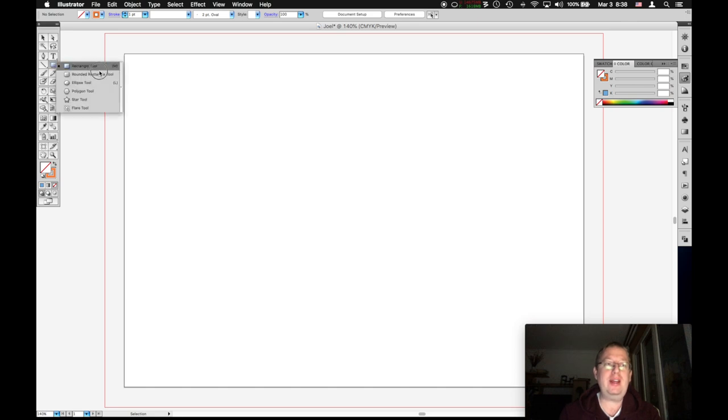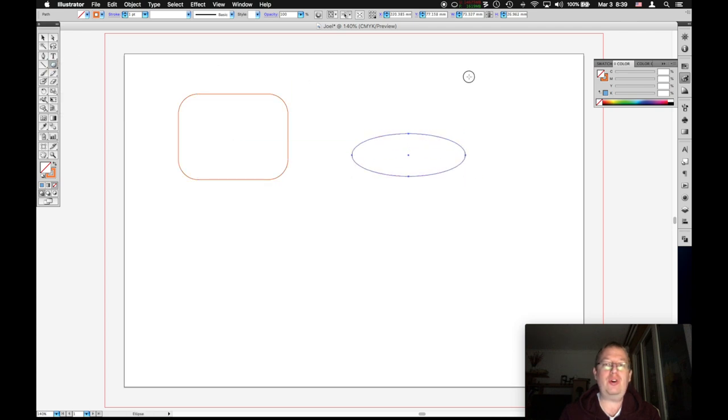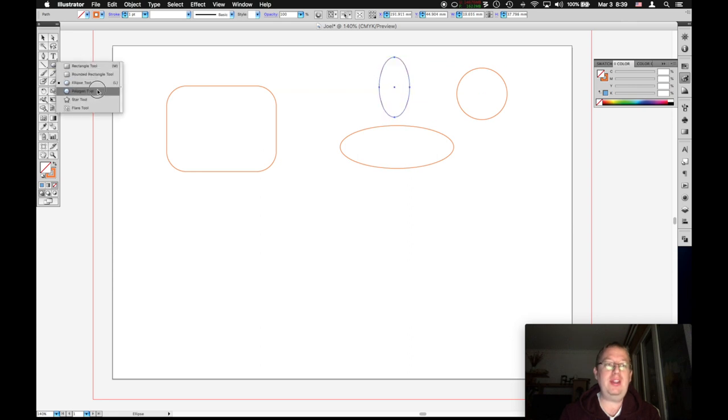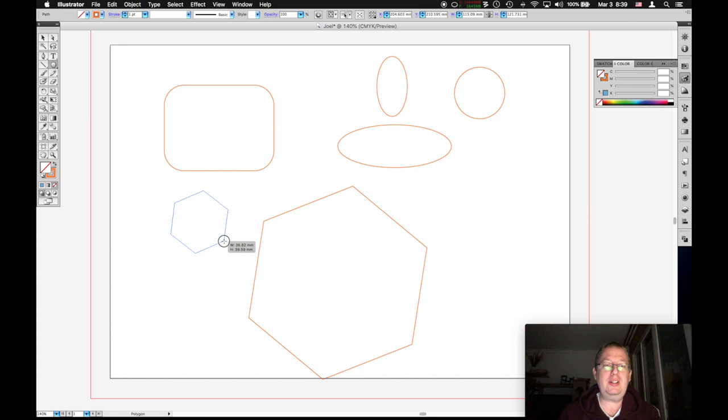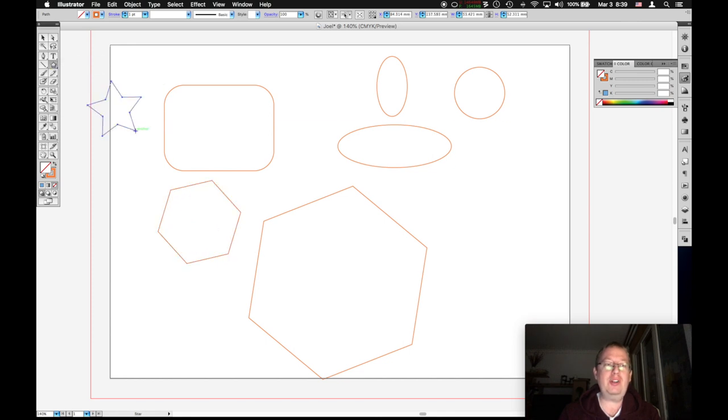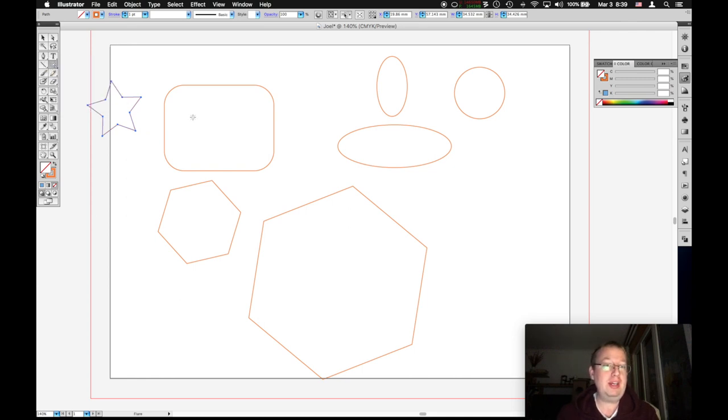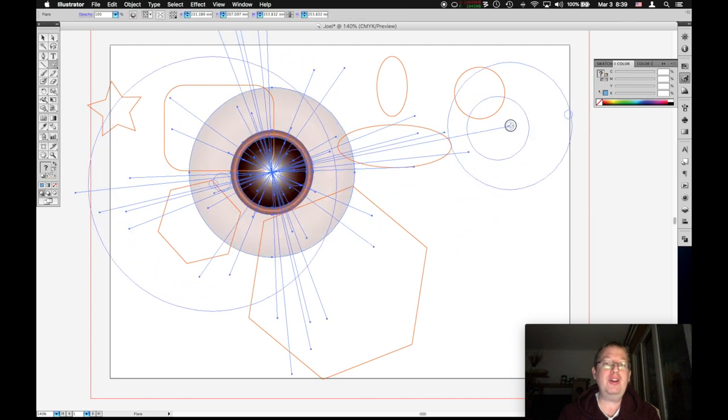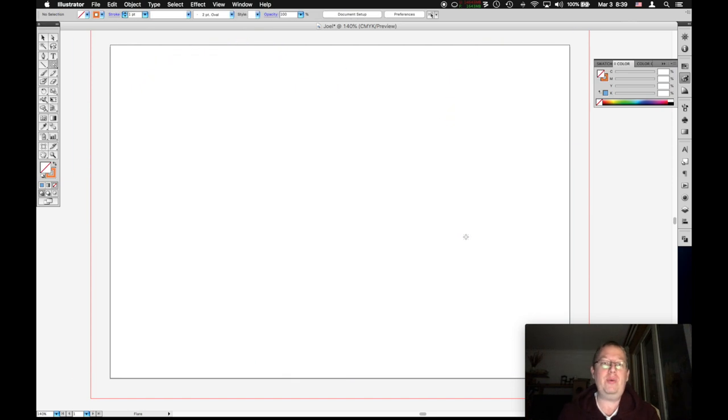So back to that shapes tool, we have a rectangle and underneath it, we have a rounded rectangle. Underneath that, we have an ellipse tool, which draws circles and ellipses. Underneath that, we have a polygon tool, which is a little more complicated, but I'll get to it later. And then we have some others. We have a star tool, and then one I want you to avoid right now, because depending on the power of your computer, it can do some crazy things and slow you way down.